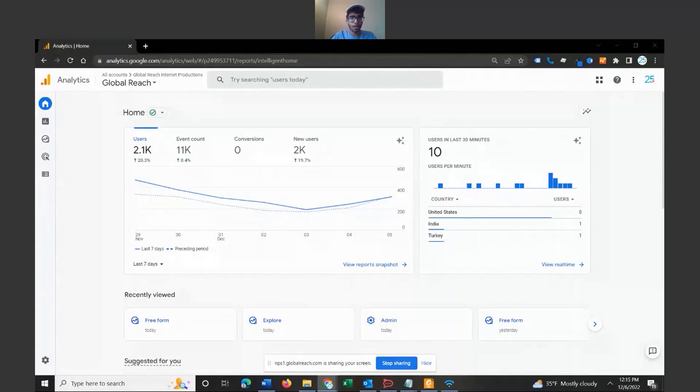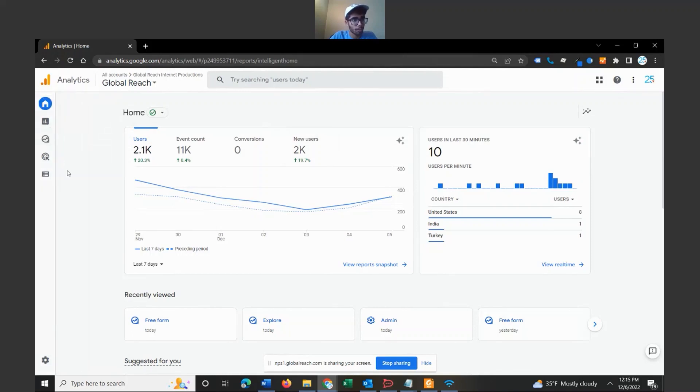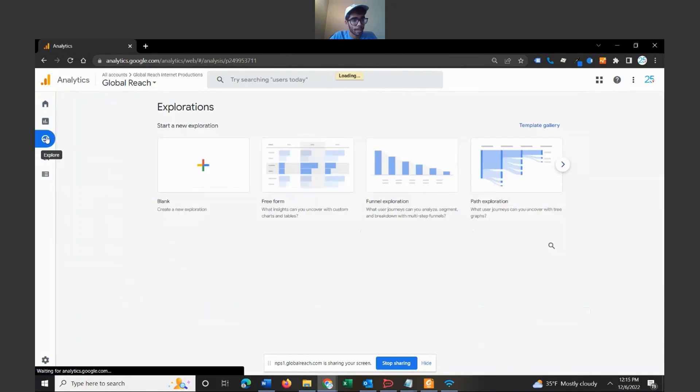So let's jump over to my screen at Google Analytics 4 and I will show you how to configure this free-form report feature. Okay, so welcome to our Google Analytics 4 platform. The best way or the way to get to the free-form reporting feature is to navigate over to the explore section on the left navigation panel.